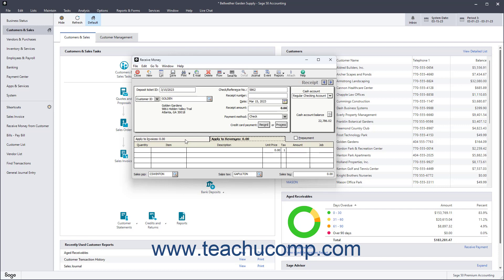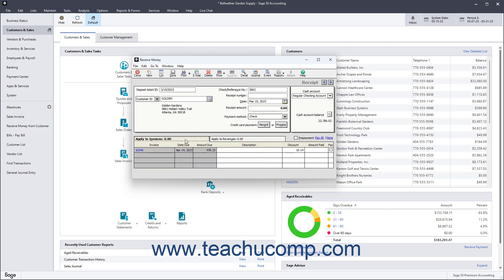You select the Apply to Invoices tab to receive payments against open customer invoices. This tab automatically appears when you select customers that have one or more open invoices. On this tab, the invoice, the due date, and the amount due appear. You can enter a description for each invoice in the Description field if desired.